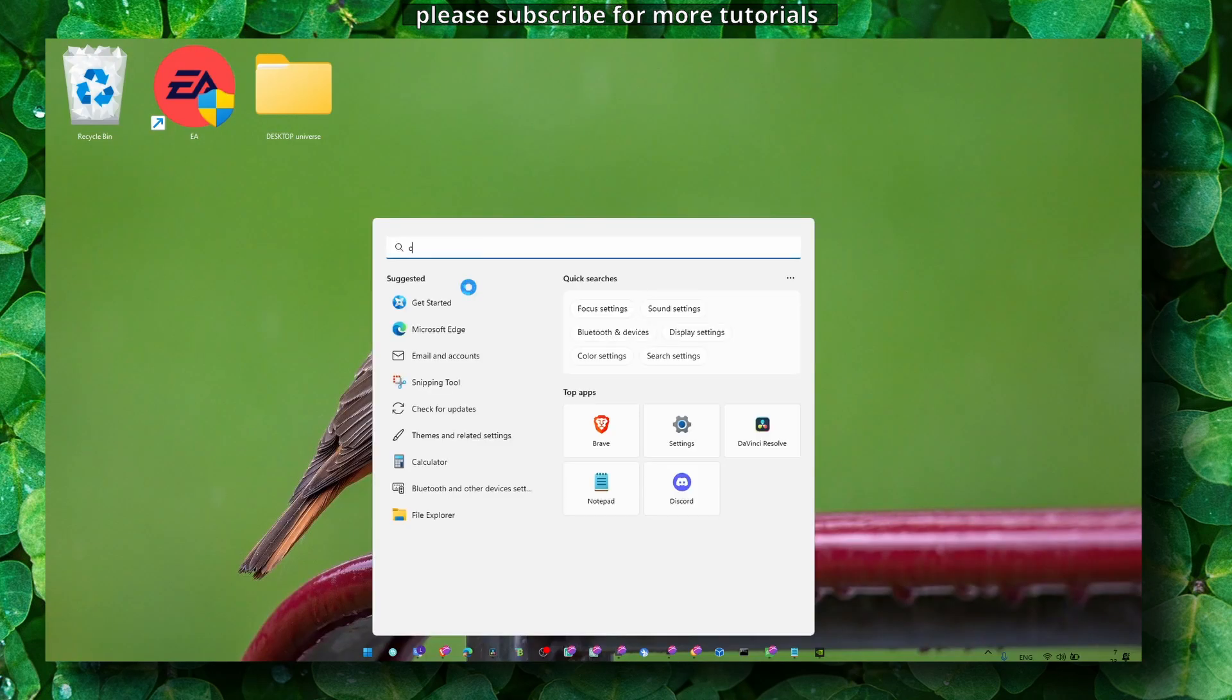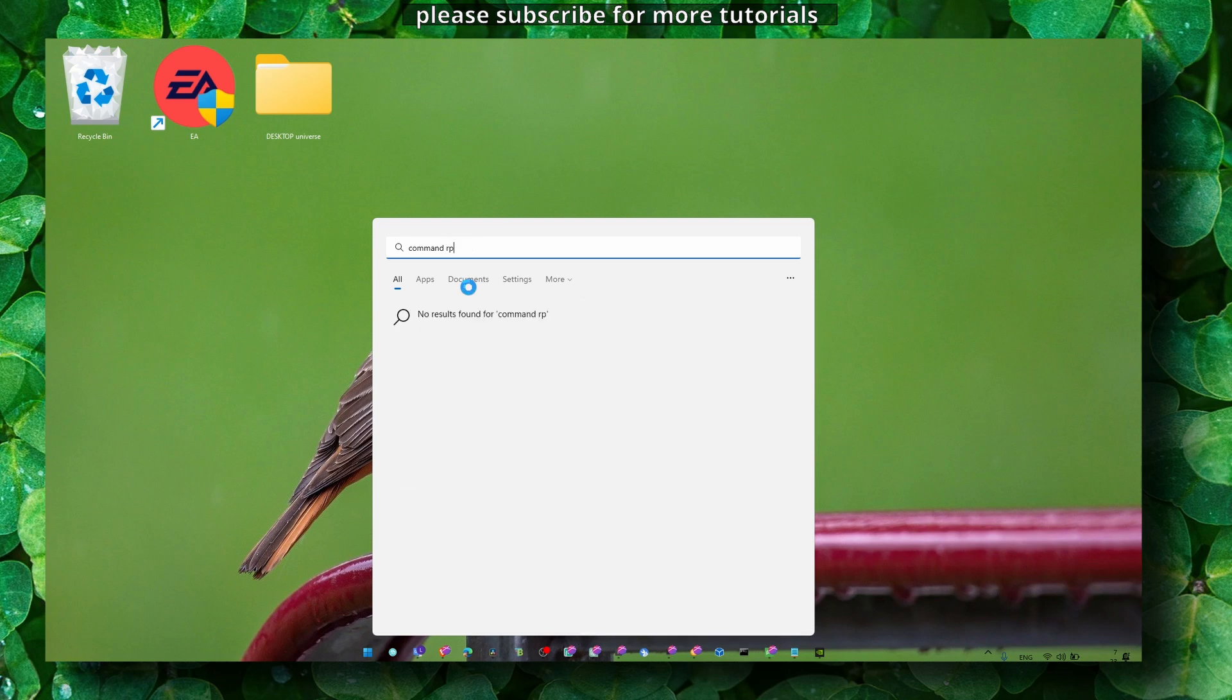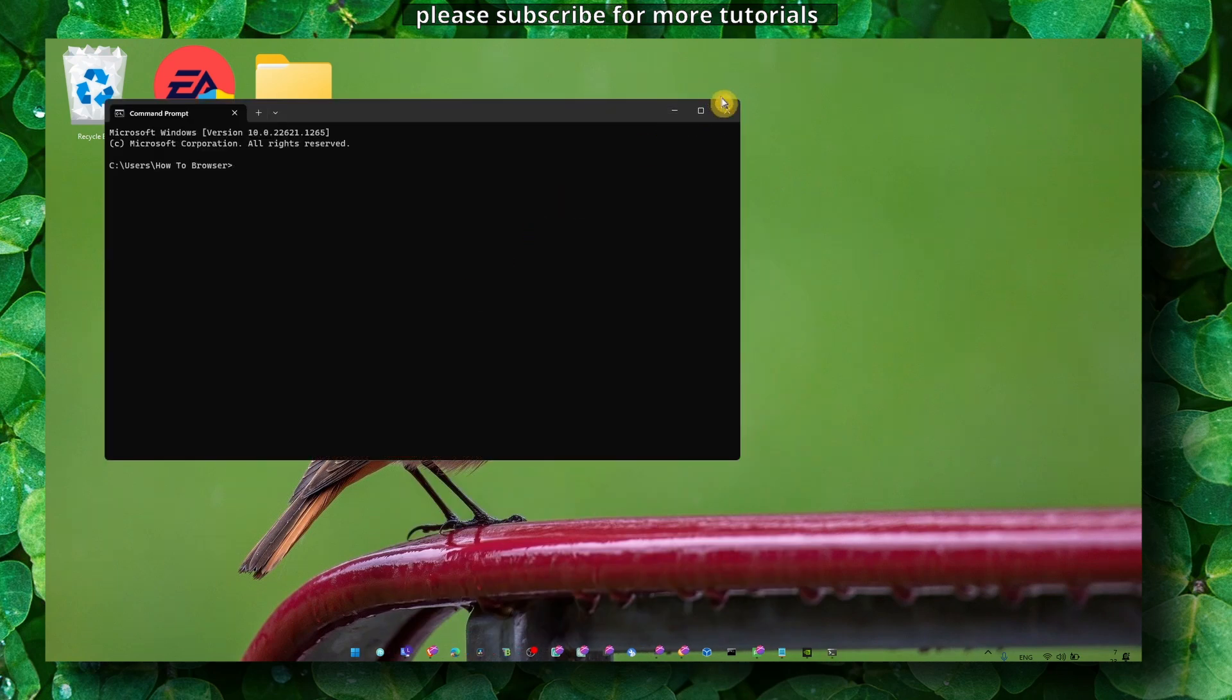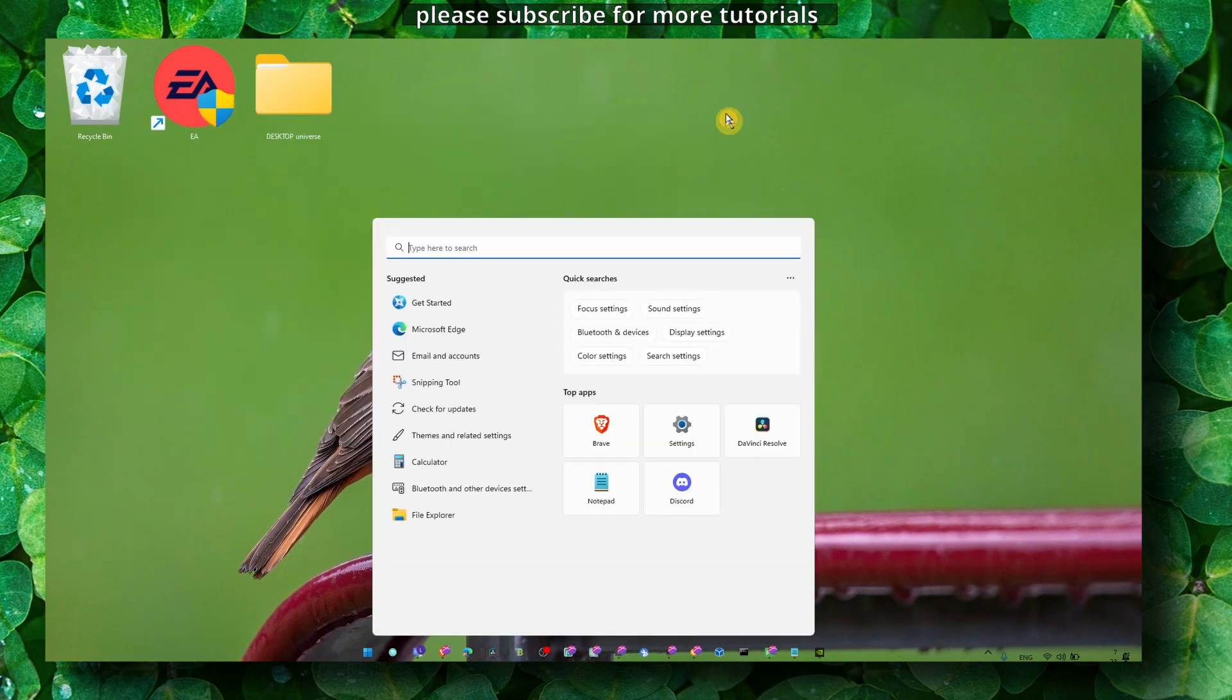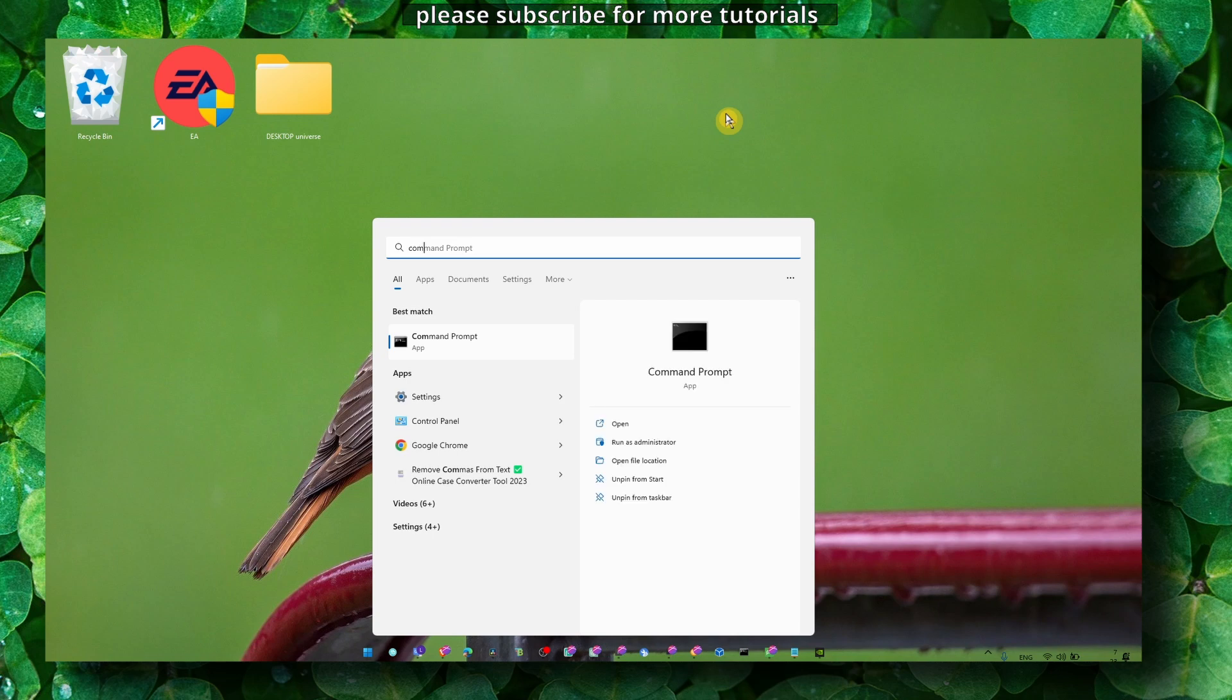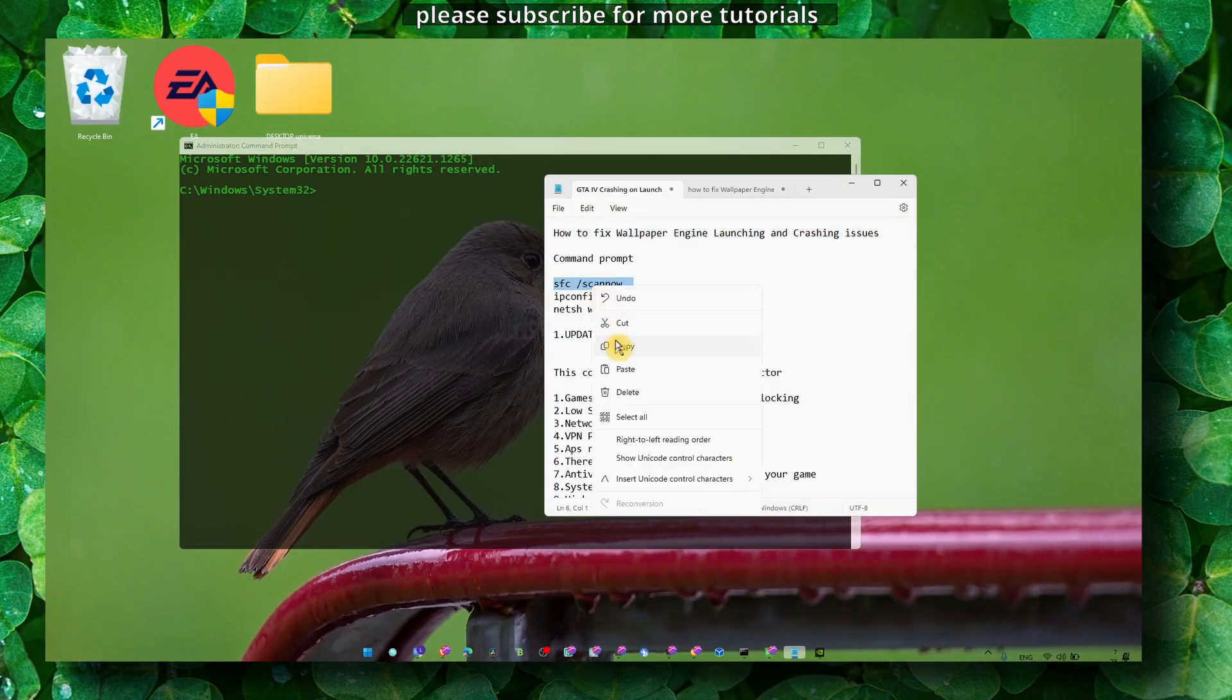First, head over to Command Prompt. Here in Command Prompt, we have to run it - first of all, I just made the mistake of not running Command Prompt as administrator. So now when we run as administrator, what you have to do is enter this command.